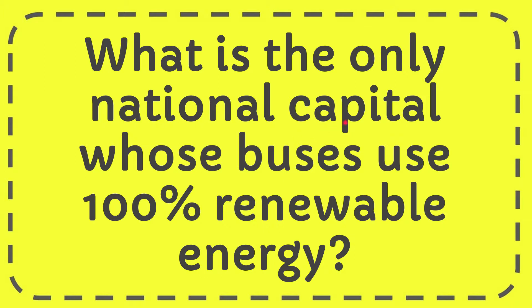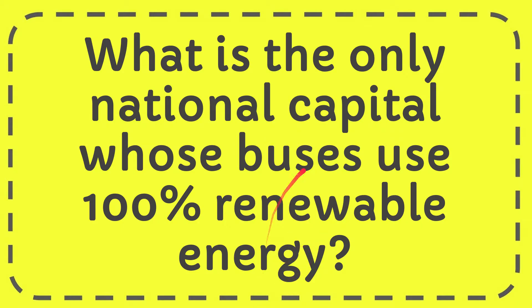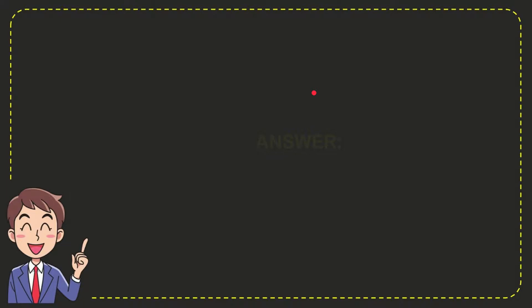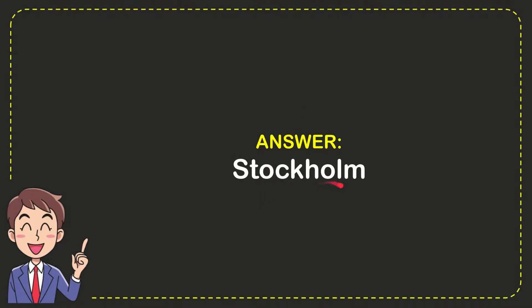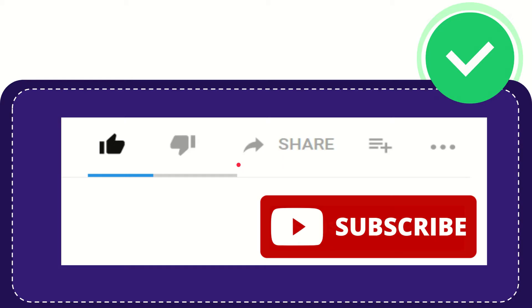In this video I'm going to give you the answer for this question: What is the only national capital whose buses use 100% renewable energy? Well, the correct answer for the question is Stockholm. So that is the answer for the question. Hi, thank you so much.